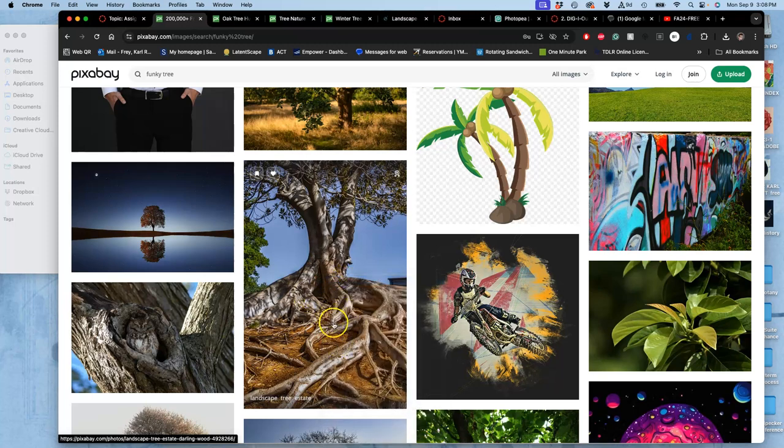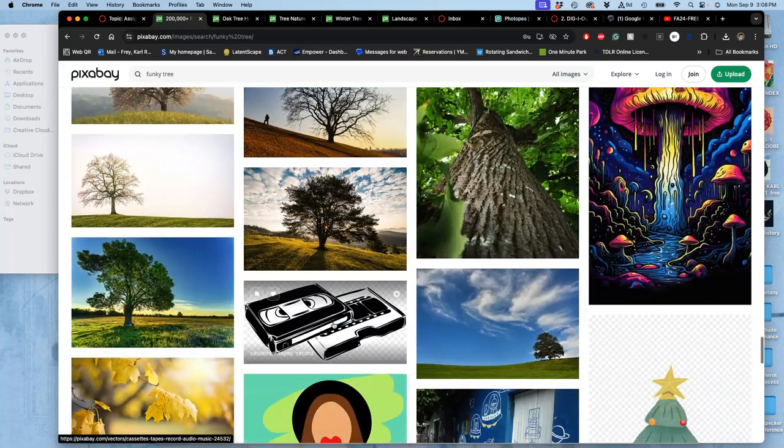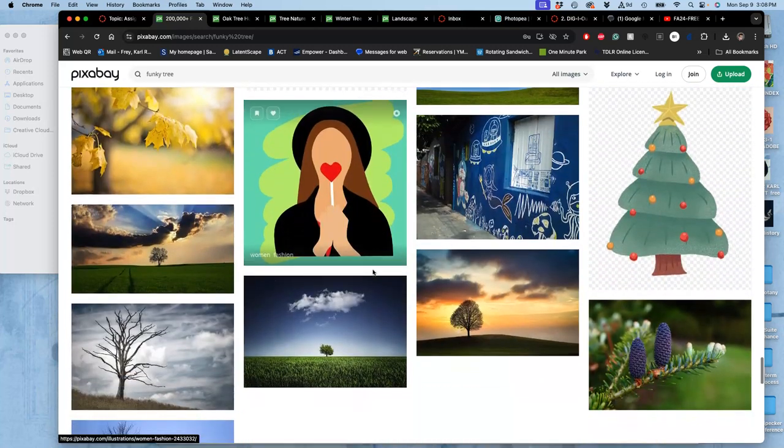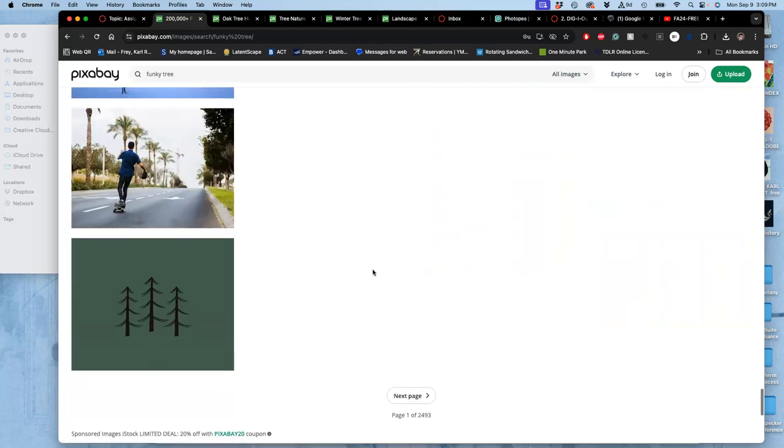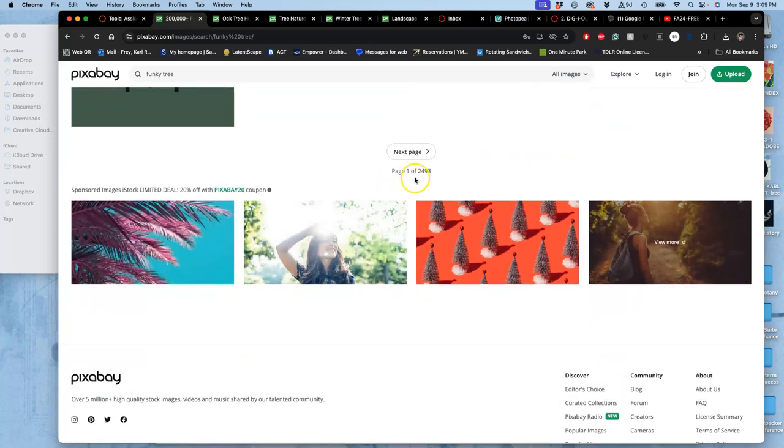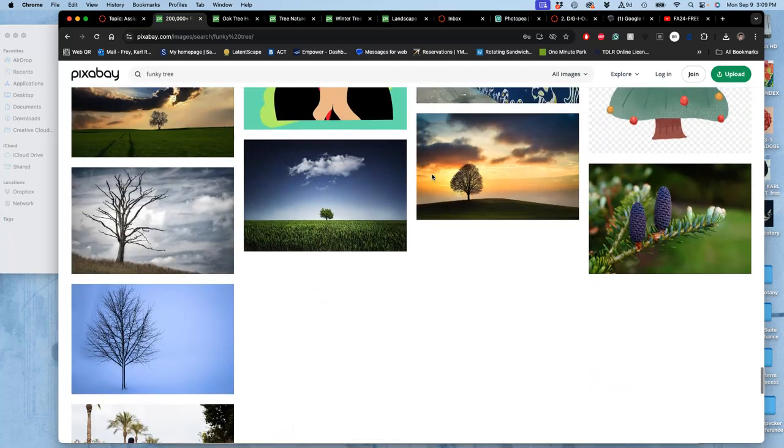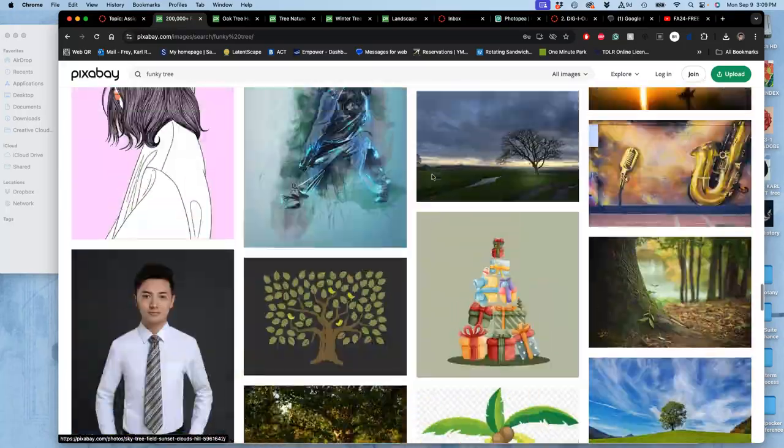And then be pretty open about what you find. I love the roots of this. So what I'm doing is, just like we did Google image searches for exercise one, I'm scrolling through. There are 2,493 pages of images that have either funky or tree in them, or both.